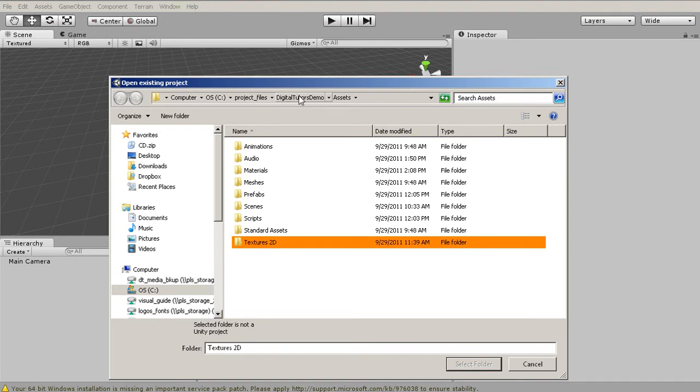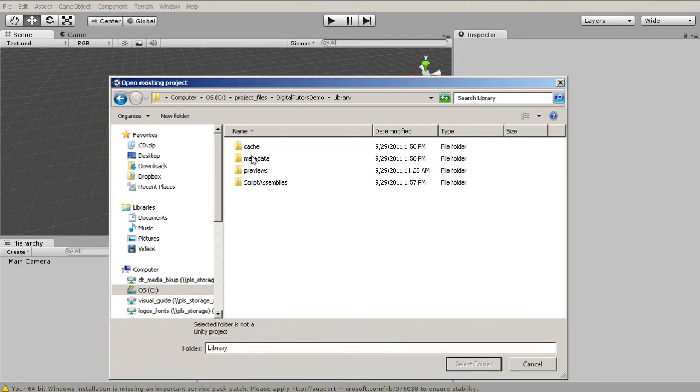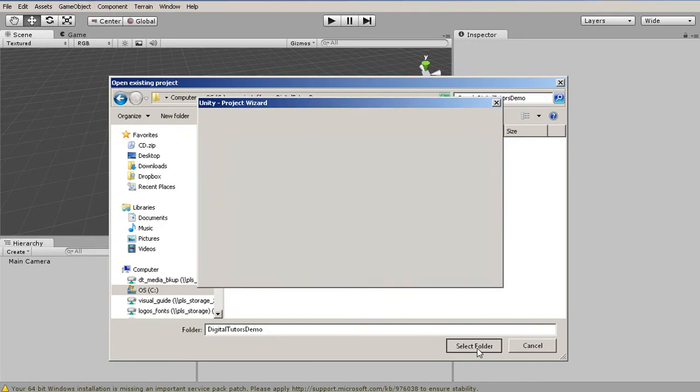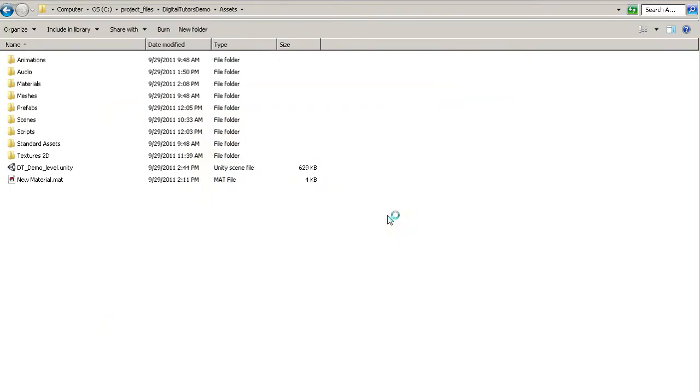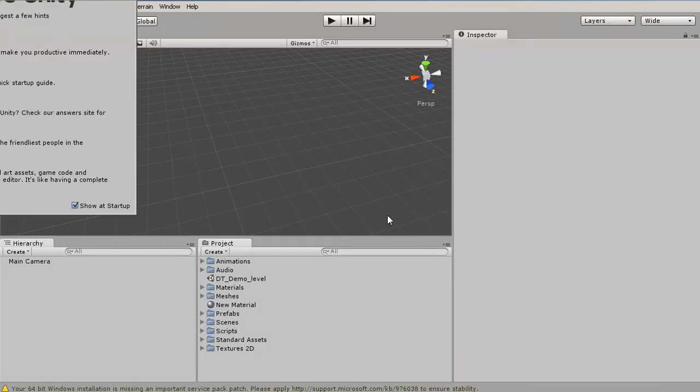If we click on Digital Tutors demo, you'll notice that disappears, and Select Folder lights up. This is important. There's really only one folder that we can select to open up a project, and that is the main project folder, which is named exactly as you've named the project. Let's select this folder, and Unity is actually going to have to restart and come back to open up any new project.